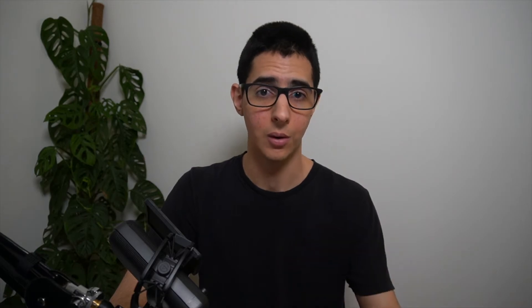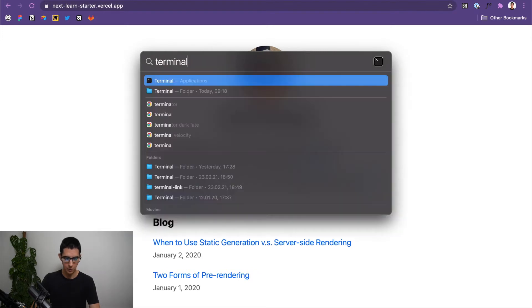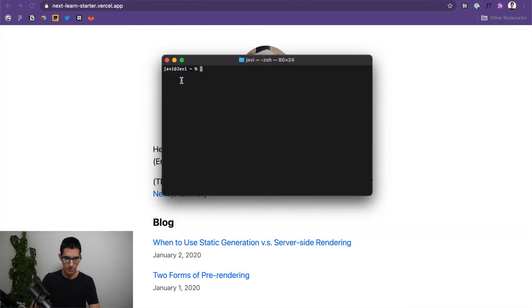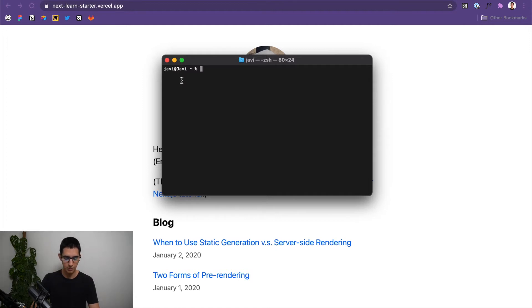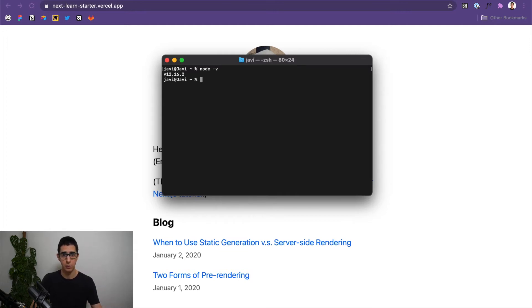The first thing you need is Node.js, which is essentially a framework that allows you to run JavaScript on a server. Next.js requires you to have version 10.13 or later. To check what kind of version you may have already, all you have to do is go to your terminal. So I'm just going to open terminal here on my Mac and you should see something like this. And to check the version, you can do something as simple as node-v. And as you can see here, I am running in this case 12.16.2. So that meets the requirements for this tutorial.